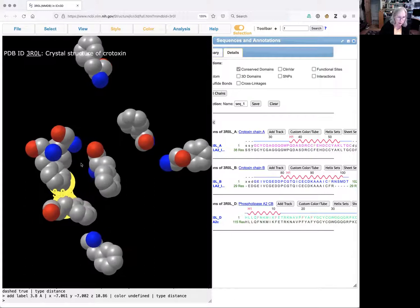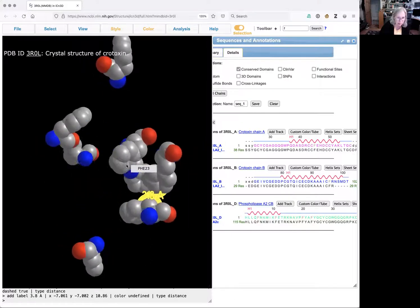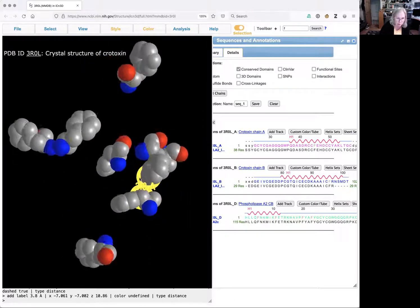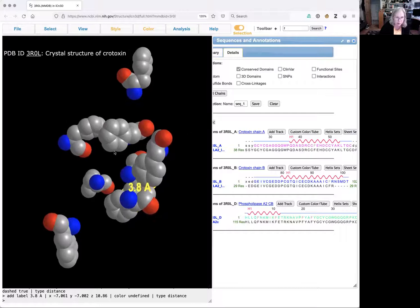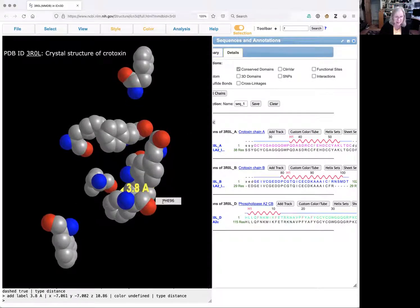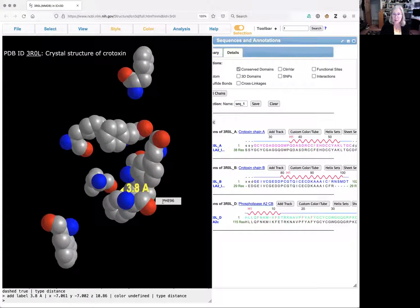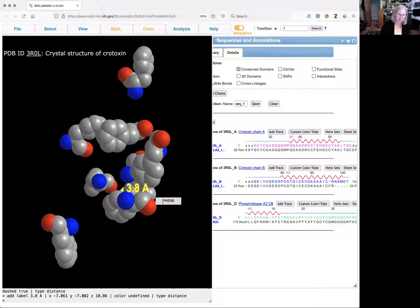And that shows me that these two carbons are 3.8 angstroms apart. I have to move it a little bit so that I can see the color better. But that is close enough to be a hydrophobic interaction because hydrophobic interactions are less than five angstroms apart.